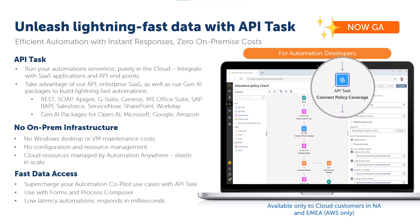This video demonstrates the API Tasks feature introduced in Release 31 of the Automation Success Platform. API Tasks are a new type of automation asset you can create in the Automation Anywhere cloud that provides speed and efficiency with near real-time automation responses and an enhanced user experience. API Tasks execute purely on the cloud, which is hosted and managed for the customer by Automation Anywhere, and these cloud resources scale elastically.